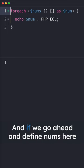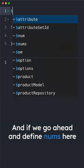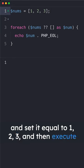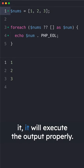And if we go ahead and define nums here and set it equal to one, two, three, and then execute it, it will execute the output properly.